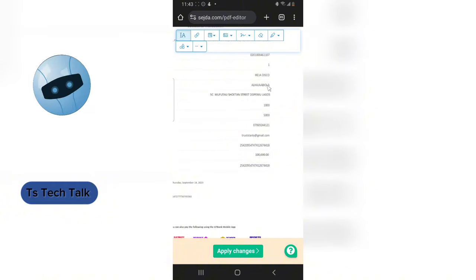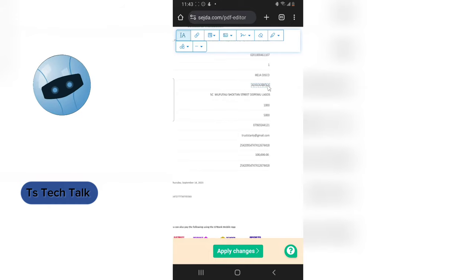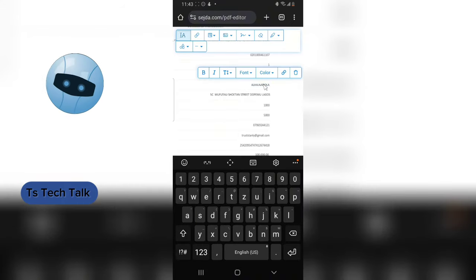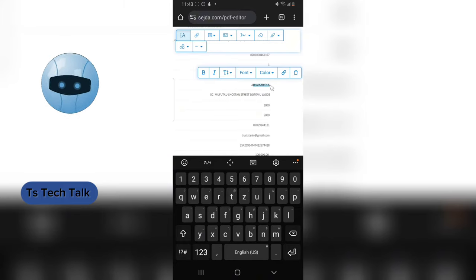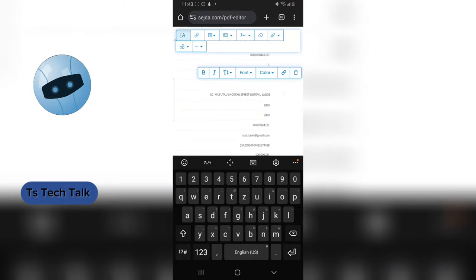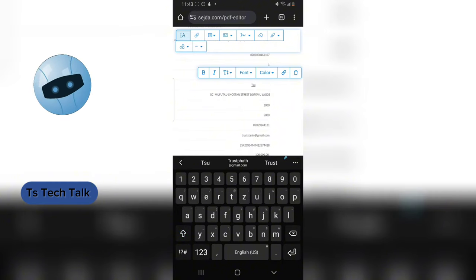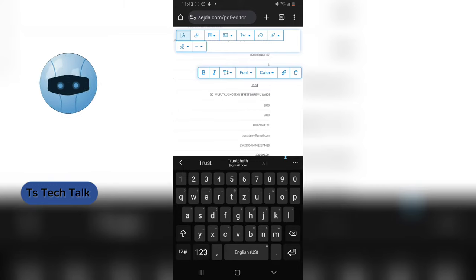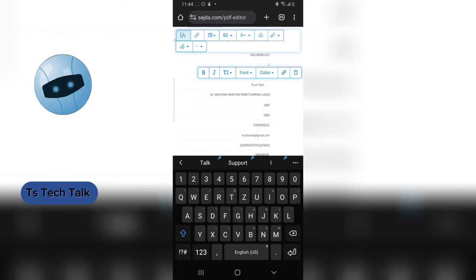I can also change the name displayed here by clicking on it once and then editing the name. Everything looks aligned with no problems. I'll edit everything — 'Trust Tech' — and I can also add more text as needed.